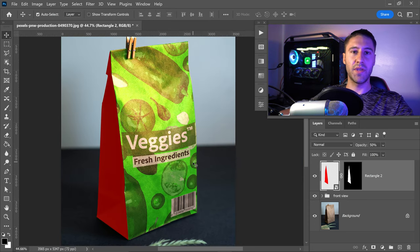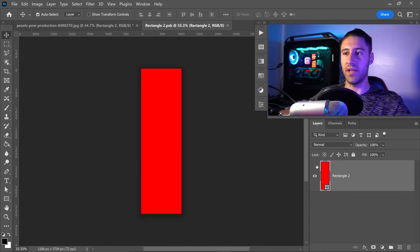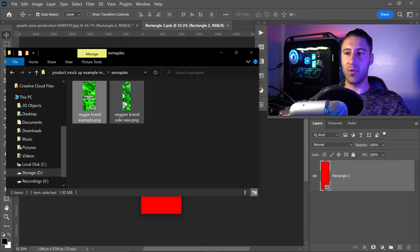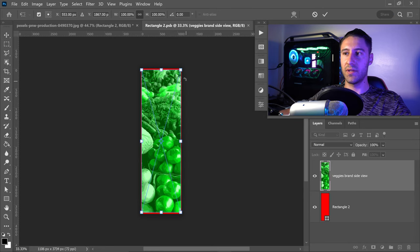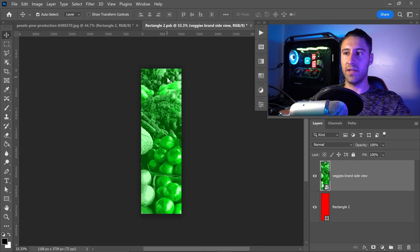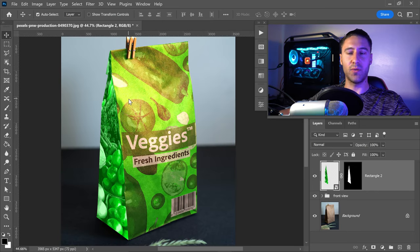Press zero on your keyboard to bring this back to 100%, then double left click on the layer to open it. Same as last time, left click and drag the branding into Photoshop, apply it onto the canvas, double left click to apply, close it down, click yes, and there we go — we now have the side view branding applied.